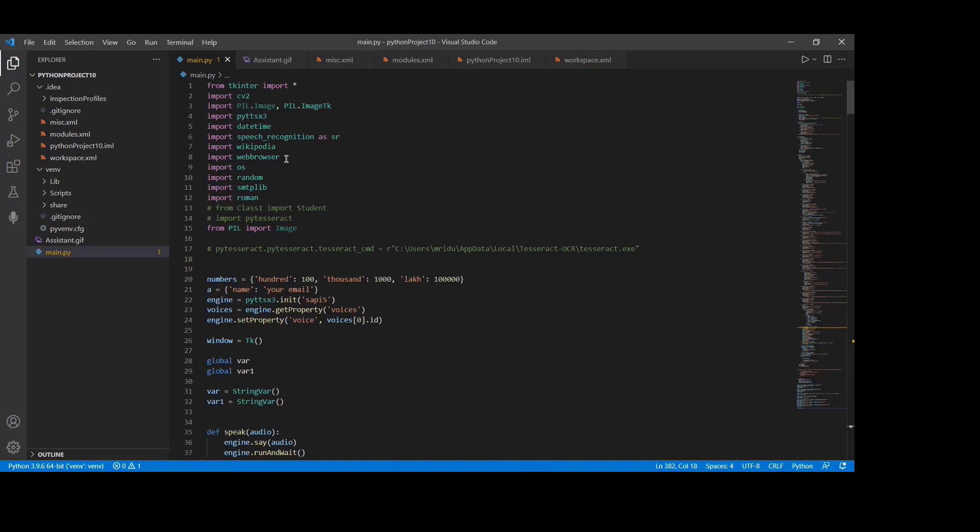Speech recognition. Since we are building an application of voice assistant, one of the most important things is that your assistant recognizes your voice, means what you want to say or ask. If you want to install this module, we have to type pip install speech recognition in terminal.